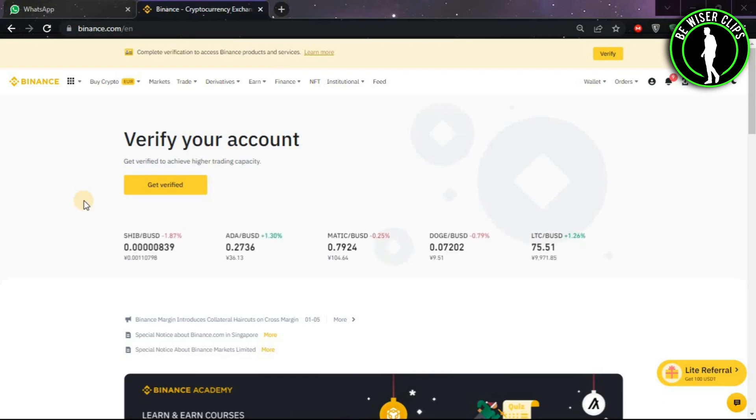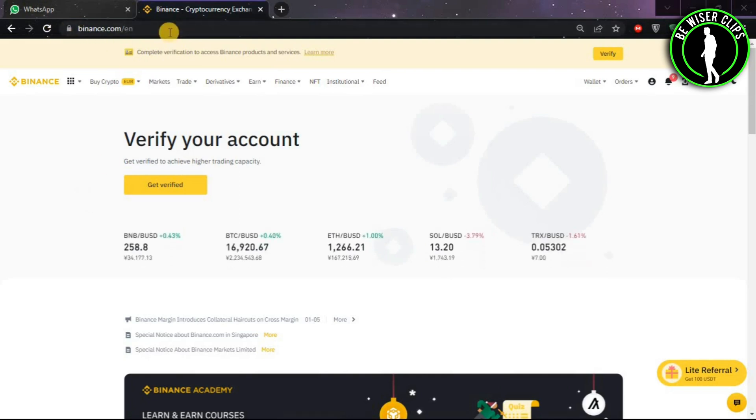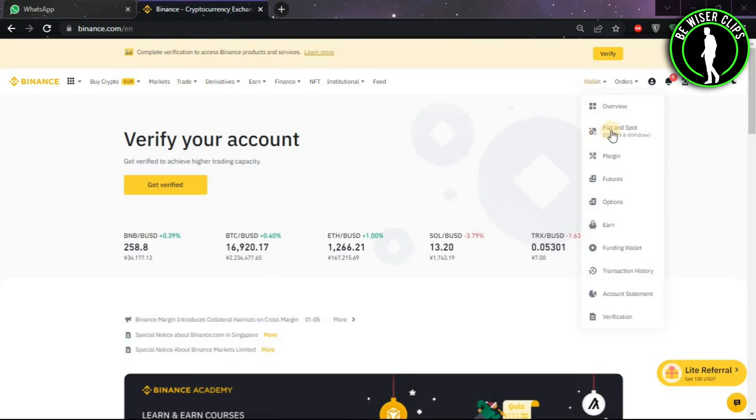Hello guys, in this video we are going to learn how to convert Litecoin to USDT. First of all, you will have to come on binance.com and log into your account. After that, click on Wallet.